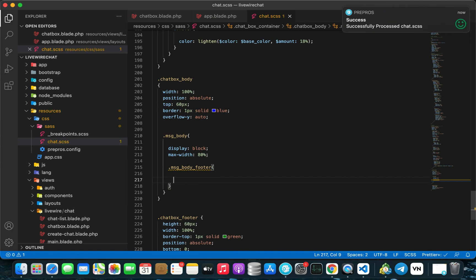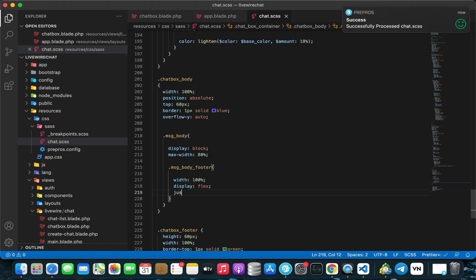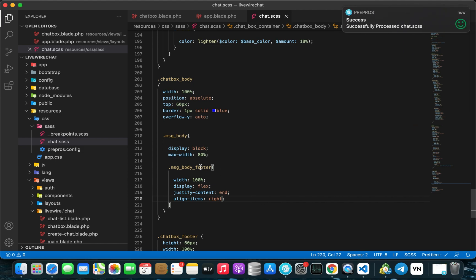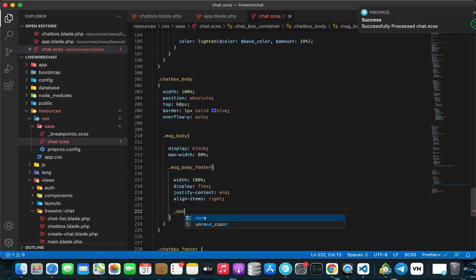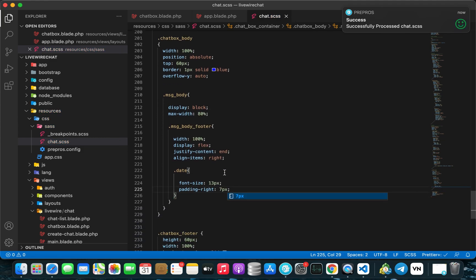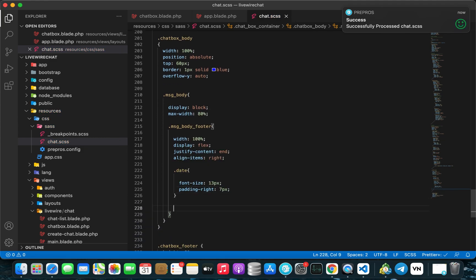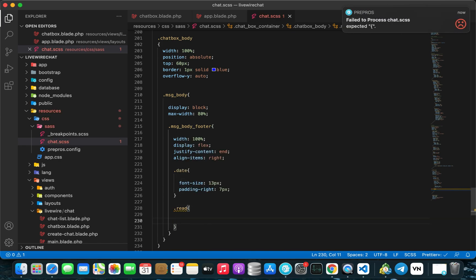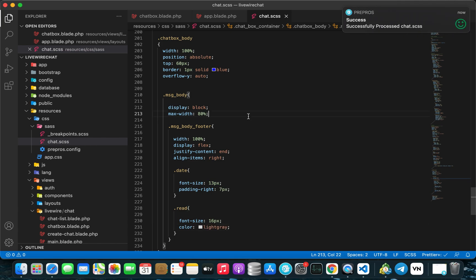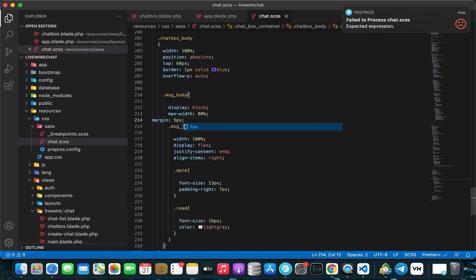Then add dot message-body-footer with width 100%, display flex, justify-content, and align-items. Inside message-body-footer we'll add a dot date class with font-size 13 pixels and padding 7 pixels. Right after the date class, add a dot red class with font-size 16 pixels and color gray.